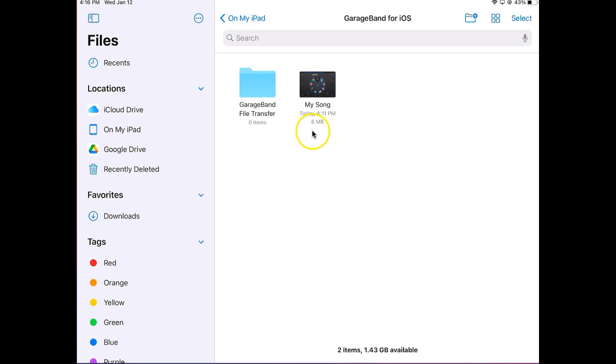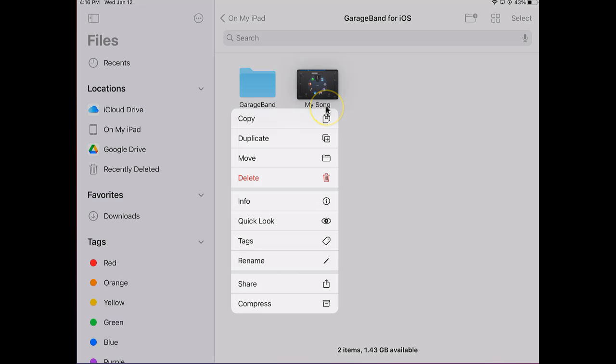To compress it, we're going to take our finger and do a press and hold on this file. When we do, a menu is going to appear and you're going to look for Compress way down on the bottom.